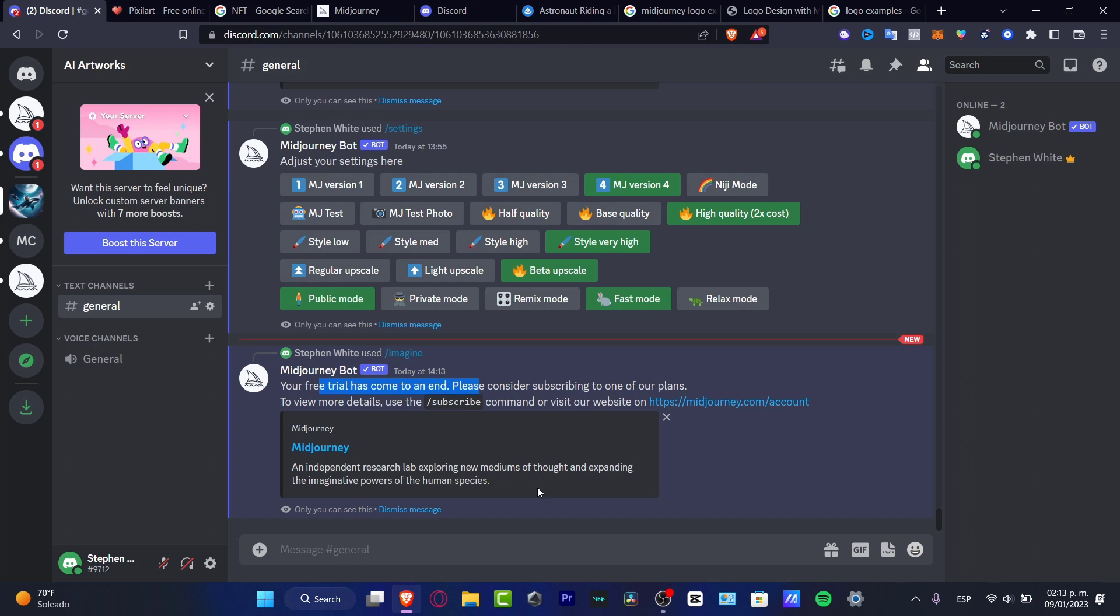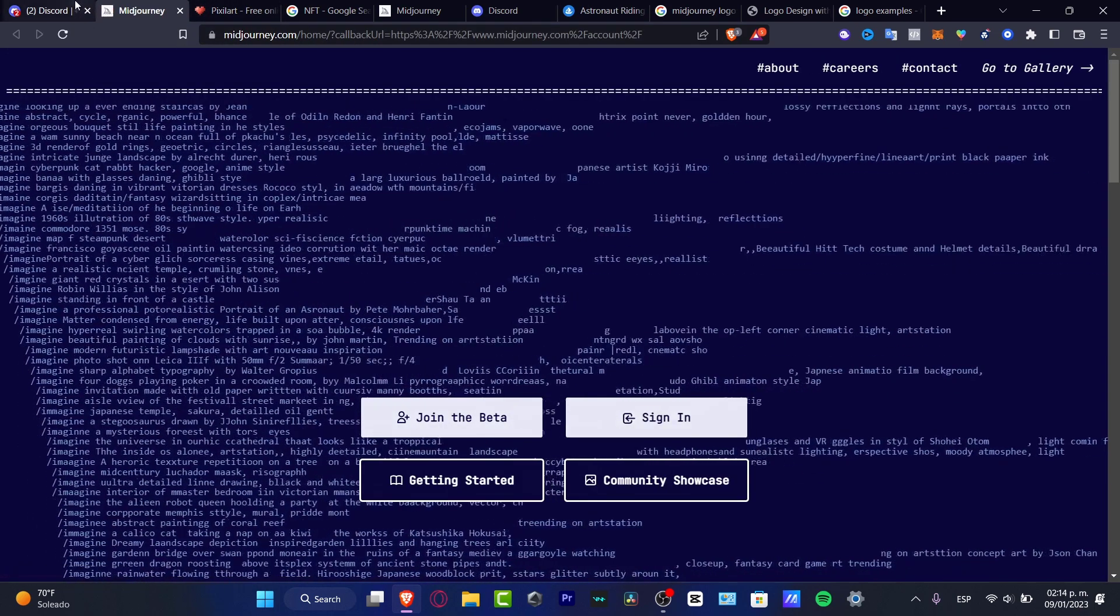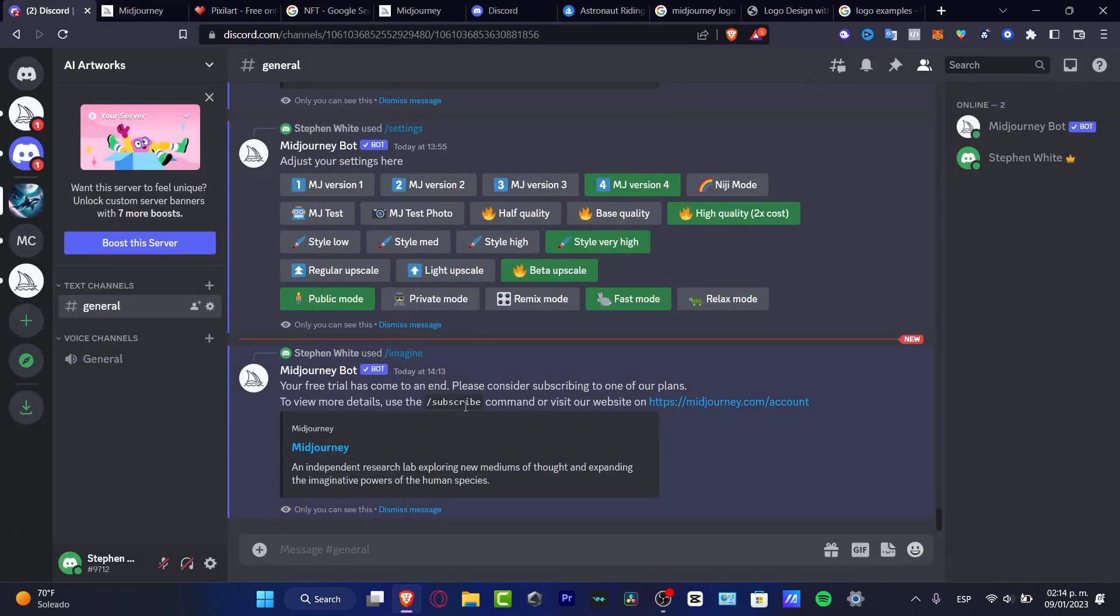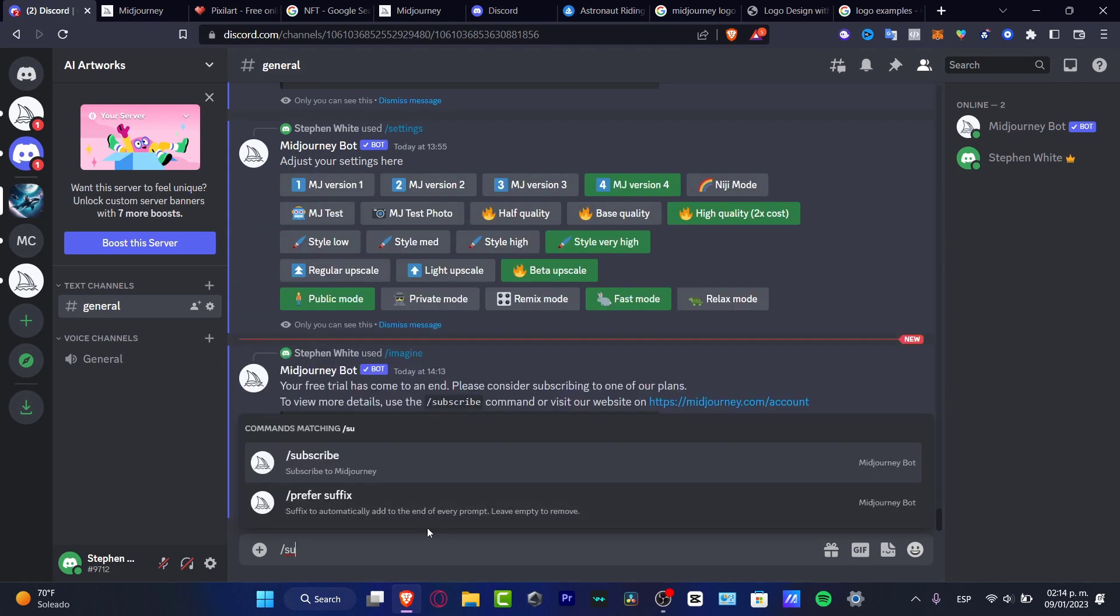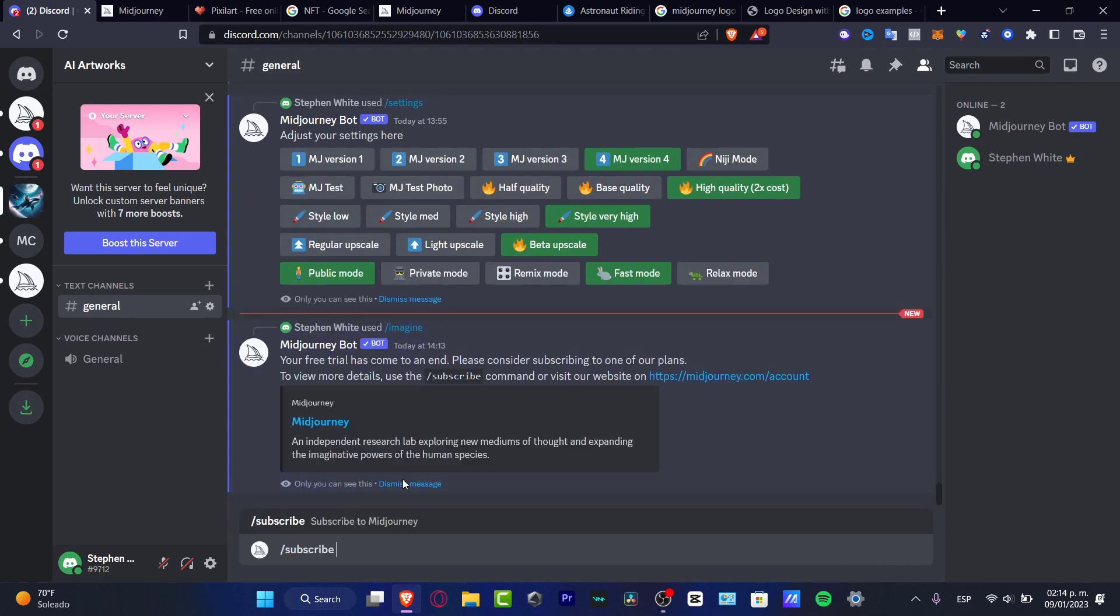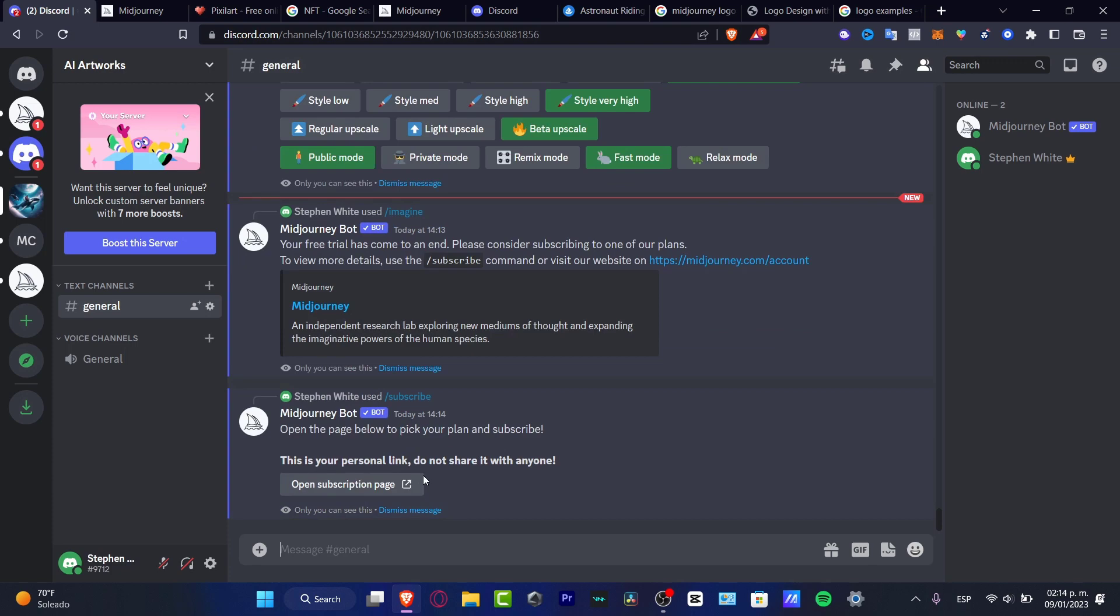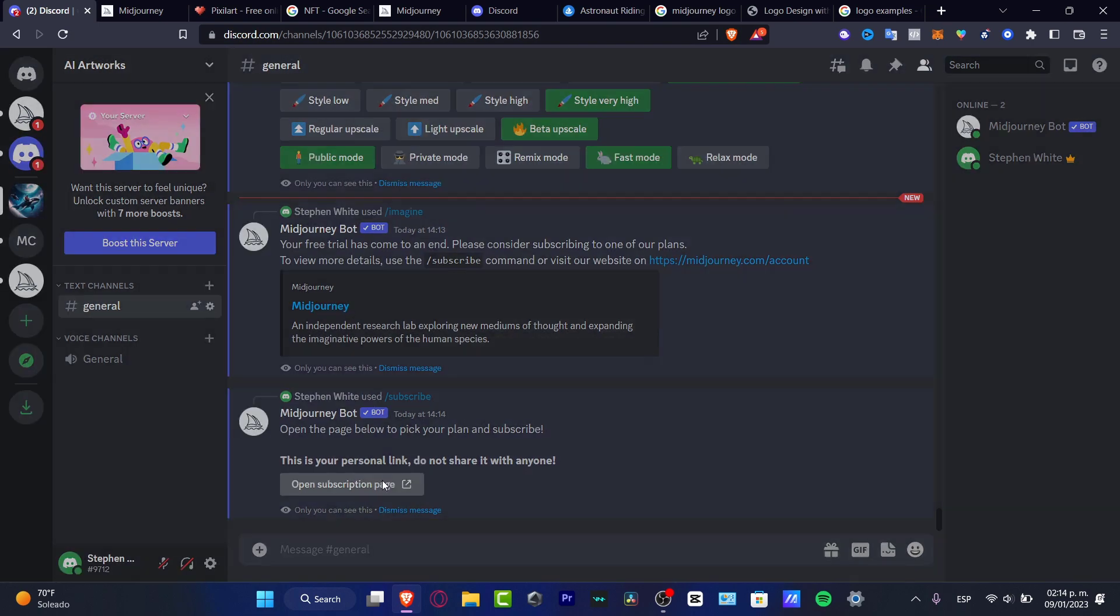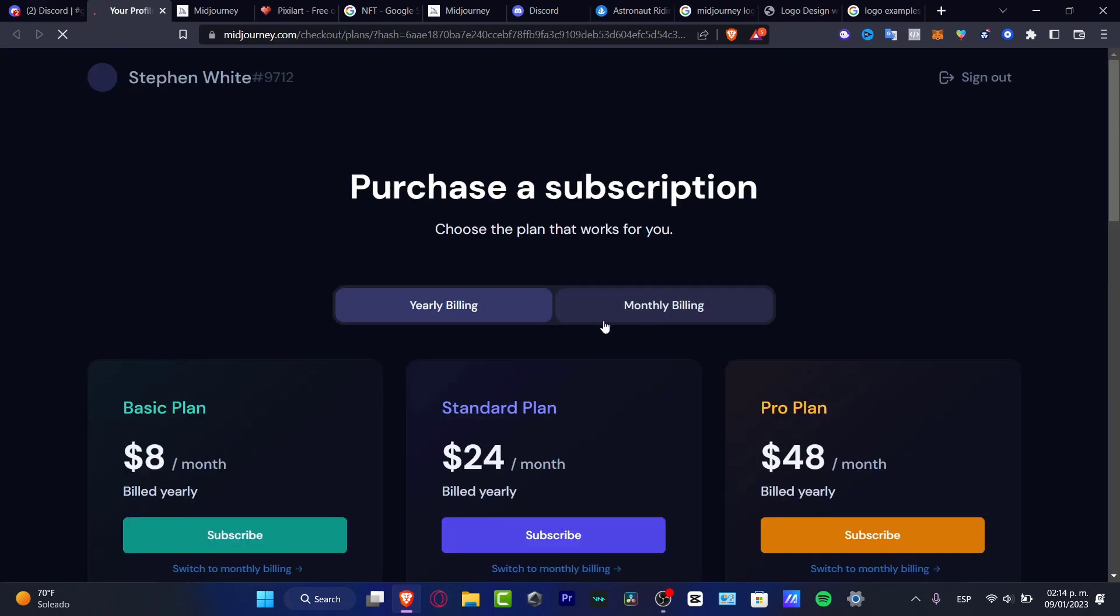If you want to continue working with Midjourney, what you can do is go into your account and sign in. Otherwise, you want to go into the forward slash and look for subscribe. Hit enter. Open subscription page. Hit yup.